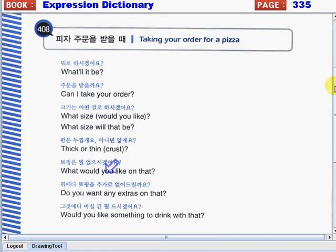Let's discuss taking your order for a pizza. Again, taking your order for a pizza. Before you place your order for a pizza, the pizza representative will ask you some questions first. What are those? Let's see.